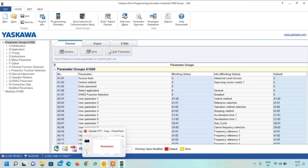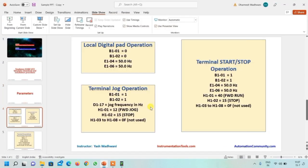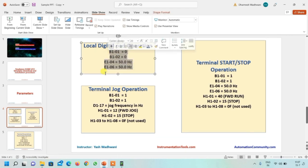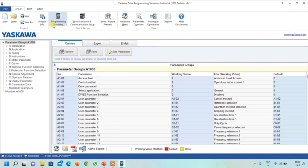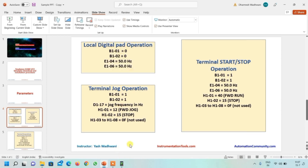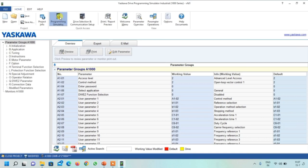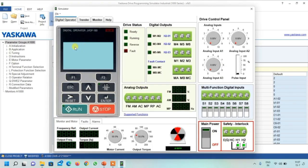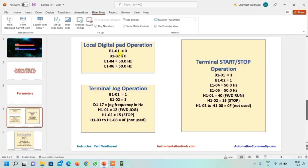I have tried different cases and found I can use four operations with this simulator. The first operation is local digital keypad operation. If you set these parameters, you will be able to do local digital keypad operation. To operate the drive from the keypad, double-click on the parameter you want to change.